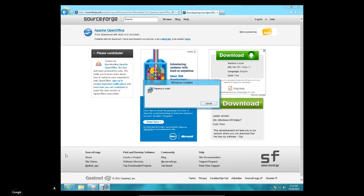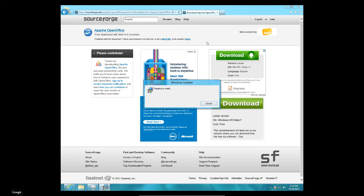We still have the task bar down here because we're on the traditional desktop. But once again, there's no, the start menu is replaced by this start page down here. So that's a little bit unusual. That'll take a little bit of getting used to.